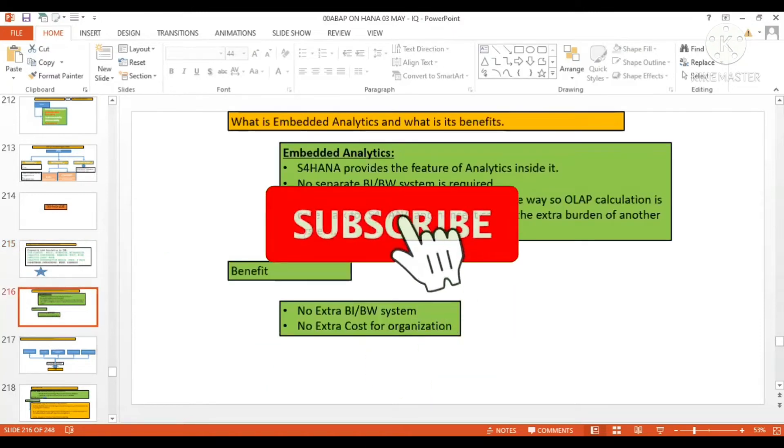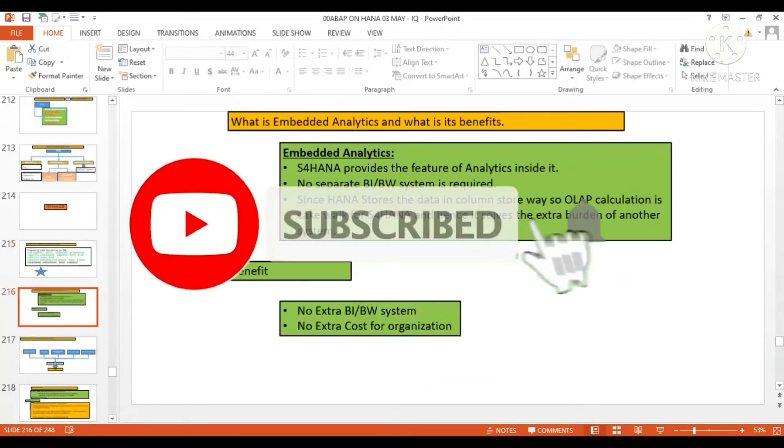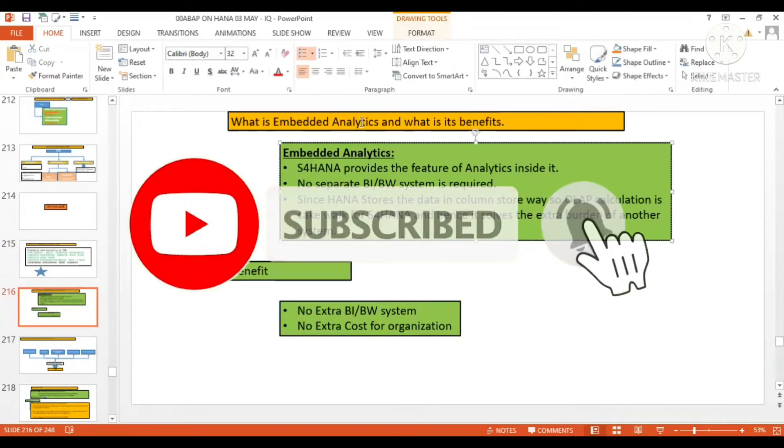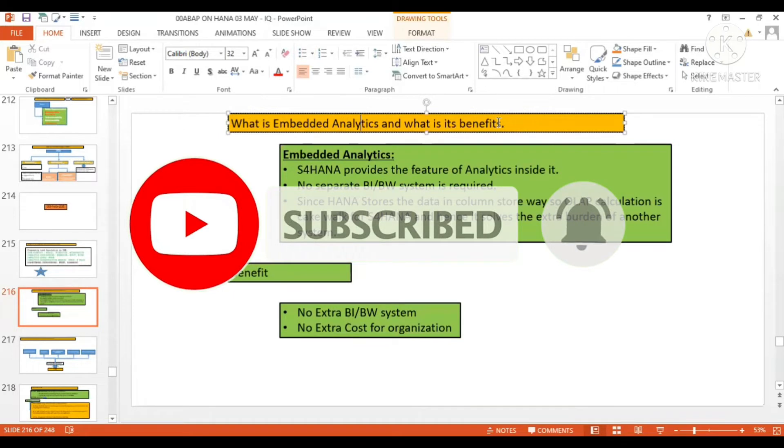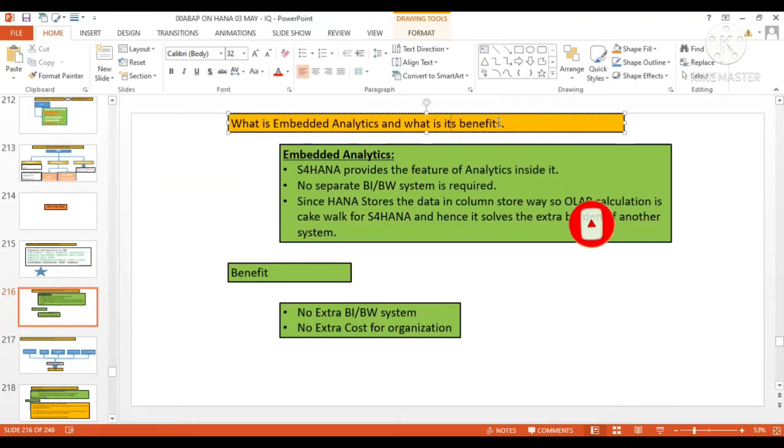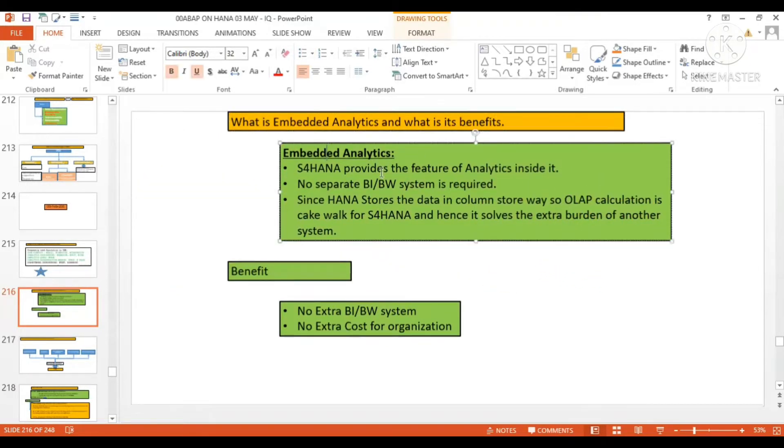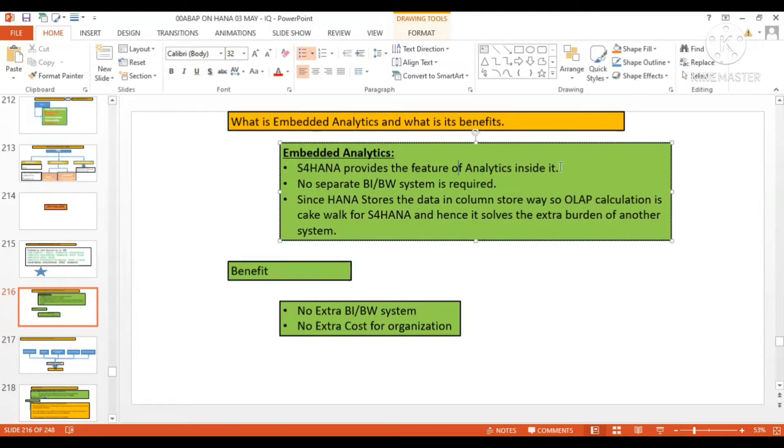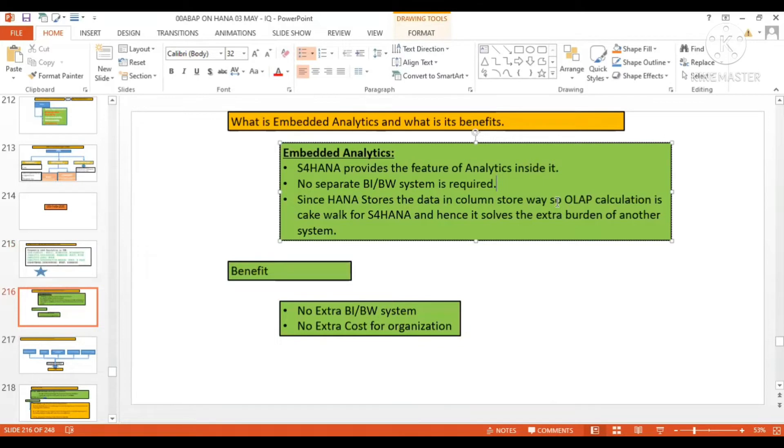Here, what is embedded analytics and what is its benefit? Embedded analytics means S/4 HANA provides the feature of analytics inside it. No separate BA or BW system is required since HANA stores the data in column store, so OLAP calculation is cakewalk for S/4 HANA and hence it removes the extra burden of another system.